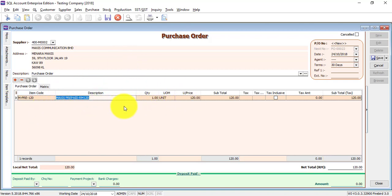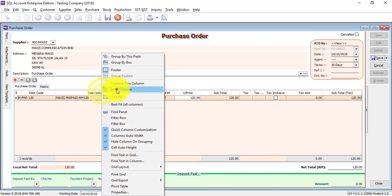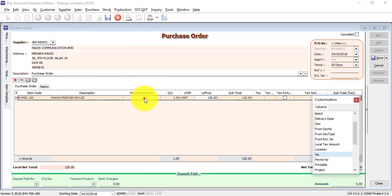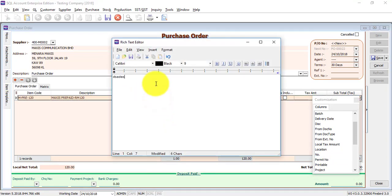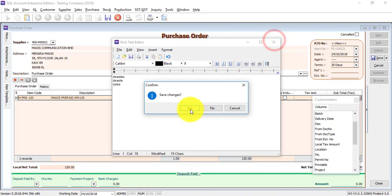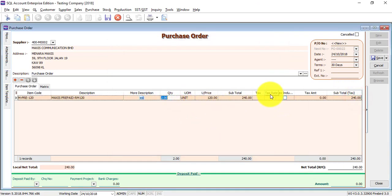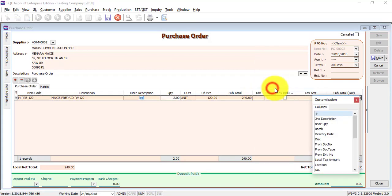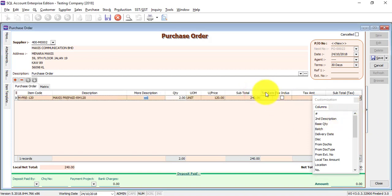Item description comes up, quantity one. Unit price will use the maintained item reference cost to appear. Of course you can change it. Or you want to key in more descriptions. As long as you can see this grid, you can right-click, View Chooser, and pull out more description. Then you can key in more description.